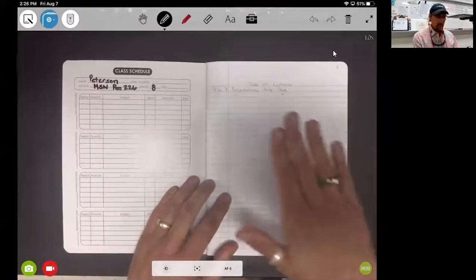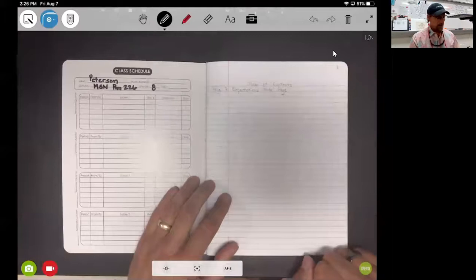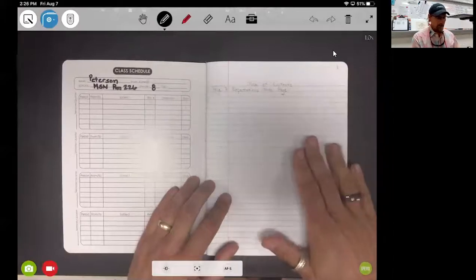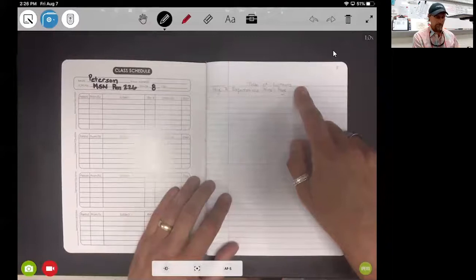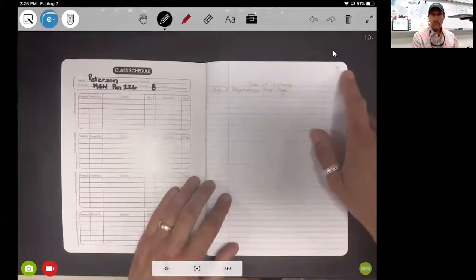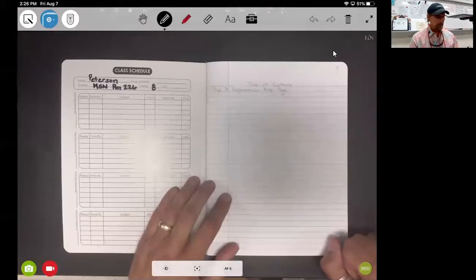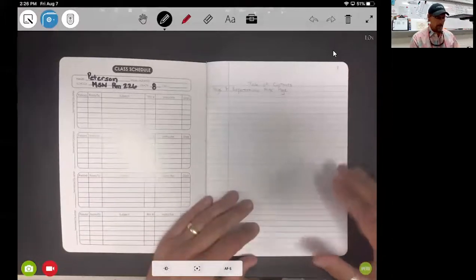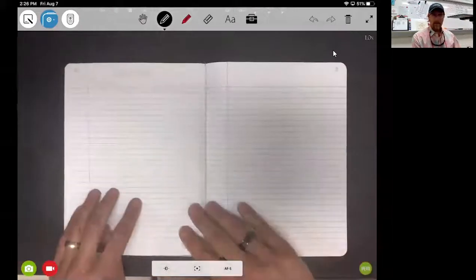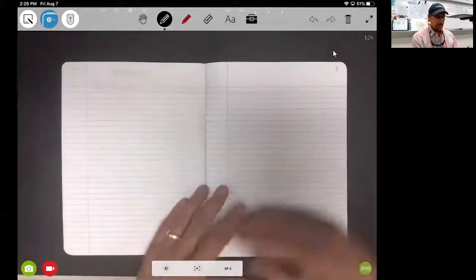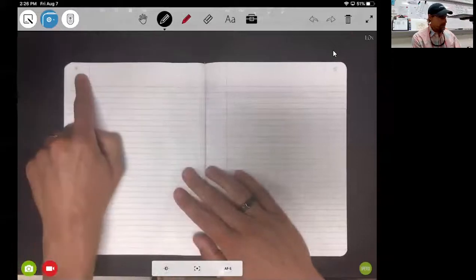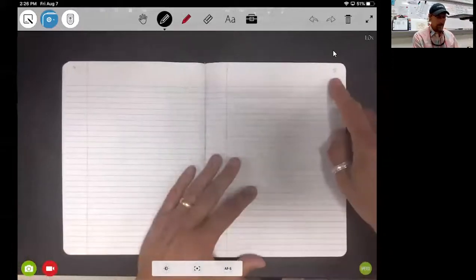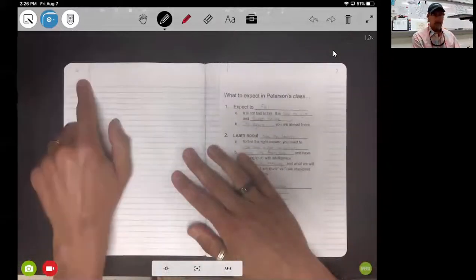The next thing we'll want to do is start setting up our table of contents page. Our table of contents page is titled just that: table of contents. This is page one, so put a one in the upper right hand corner of that page, and then we'll go ahead and number page two, page three, page four, page five, and then page six.